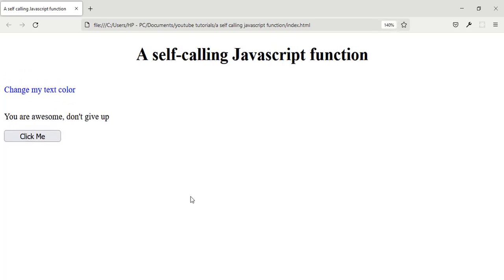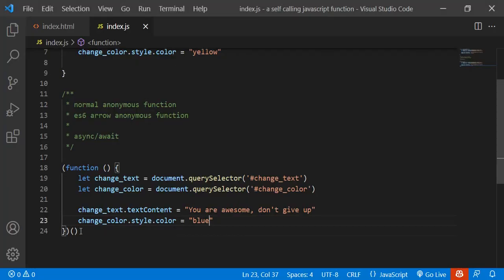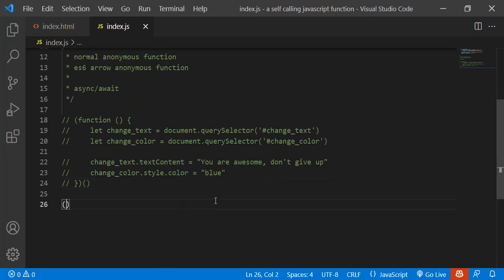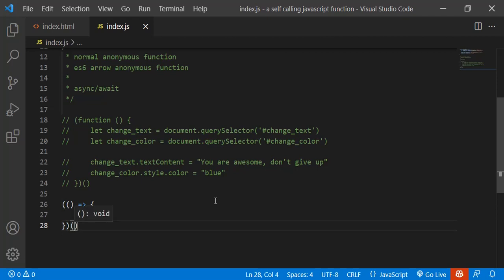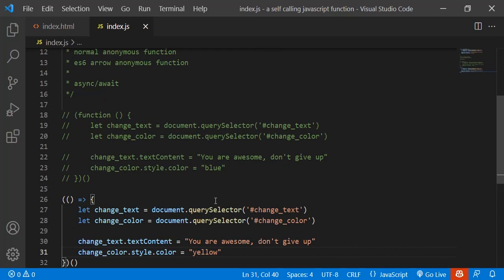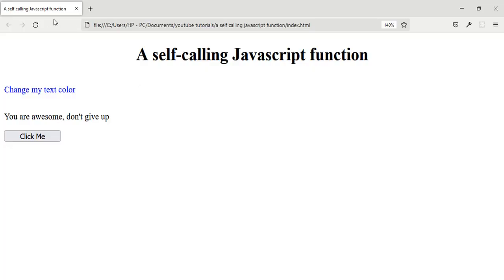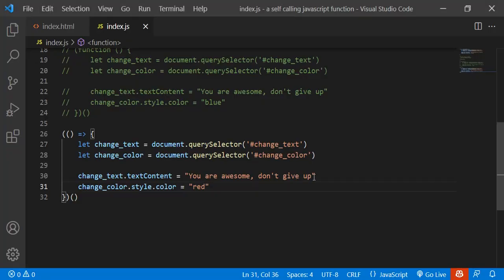Now the second method is using arrow functions. Open brackets, then open brackets to create the arrow function, then an opening and closing bracket at the end — the same way as before. I'll change the color to red this time and the text to 'Never give up'. Let's reload the page.